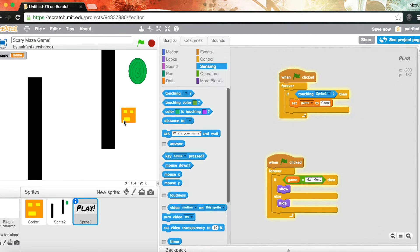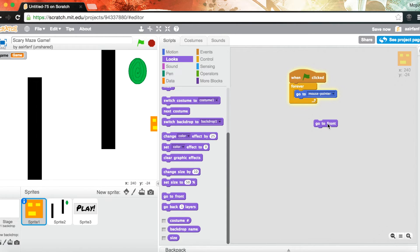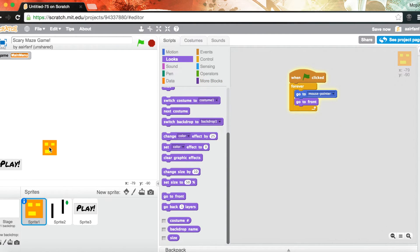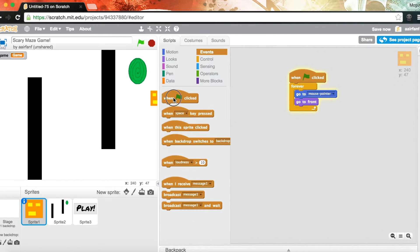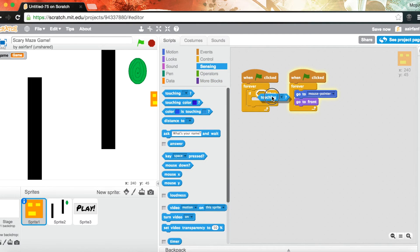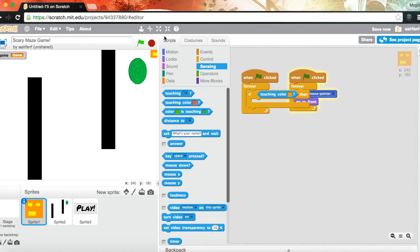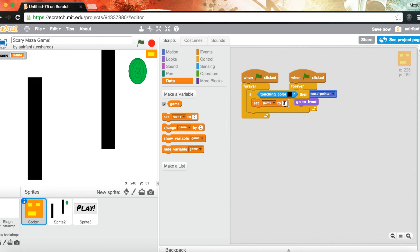You can just drag the 'go to front' block into the forever loop — no need to make another one. It'll still work, except now the player is in front. Now for the last part of this episode: when flag clicked, forever, if touching color black, set game to 'main menu'. So basically when you touch the black walls you die and have to restart the whole game from the beginning.